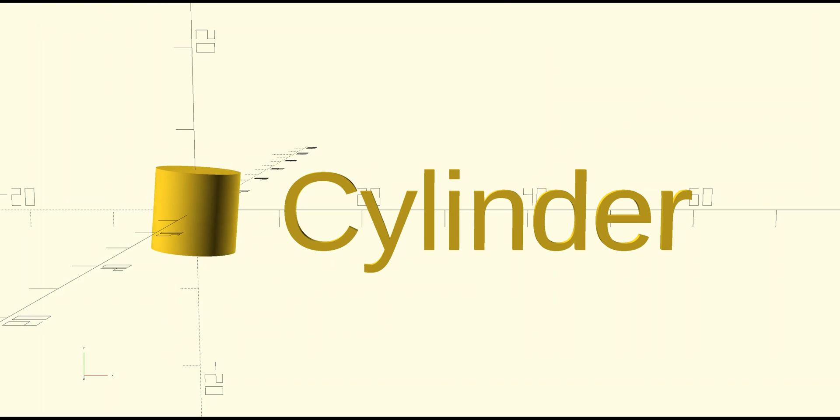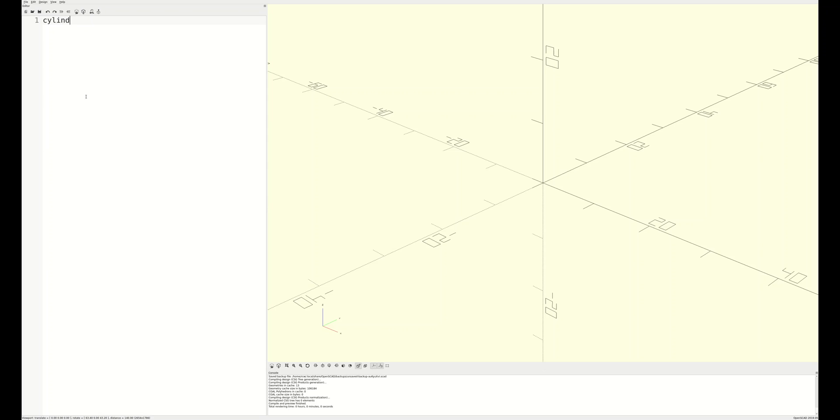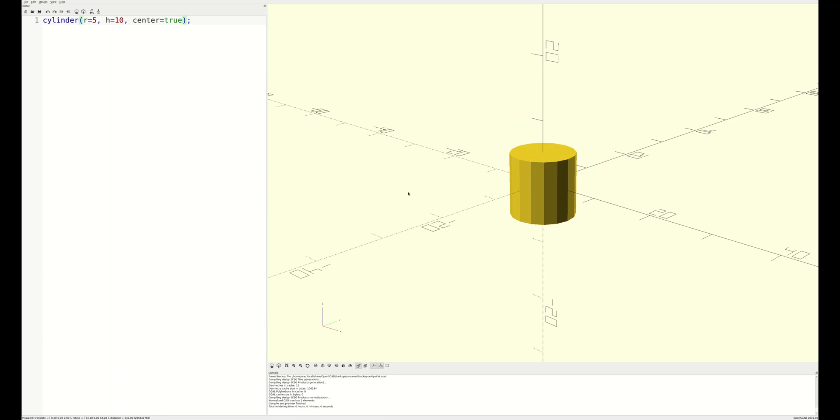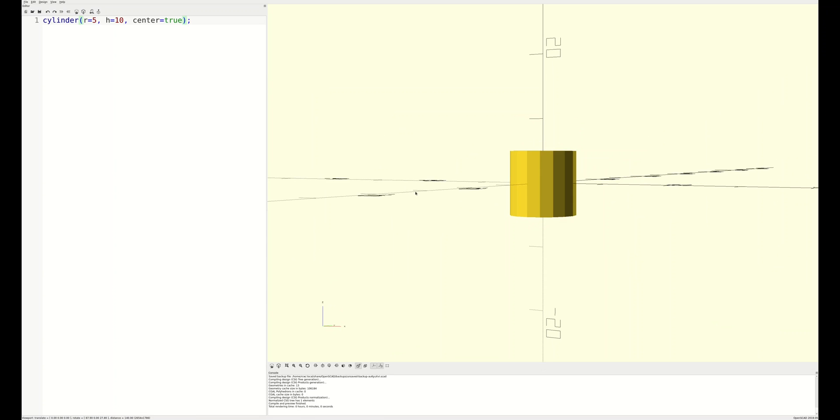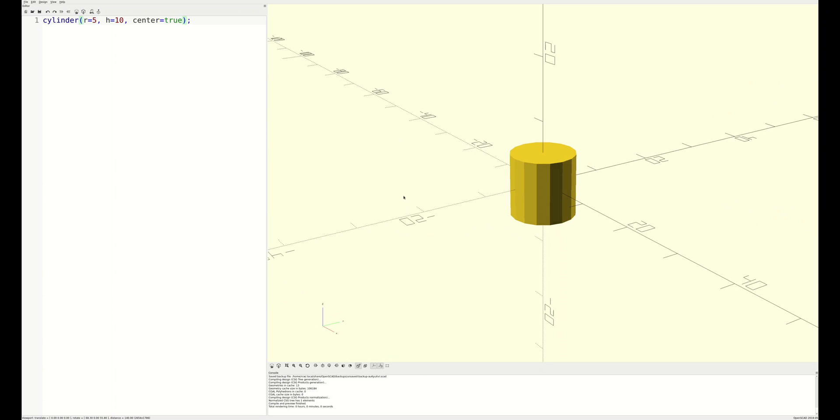Next up, we'll look at the cylinder. For a basic cylinder, you only need to define its radius and its height. The center parameter defaults to false, which places the base of the cylinder at the origin, sitting on the xy-plane. If you choose to center your cylinder, it will move down such that the cubic center of the cylinder is at the origin in all three dimensions.